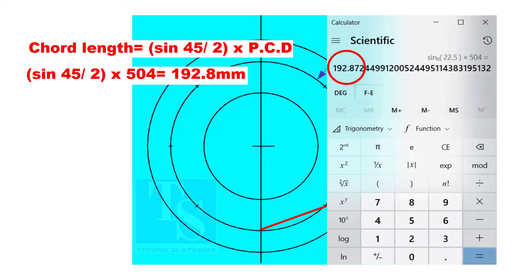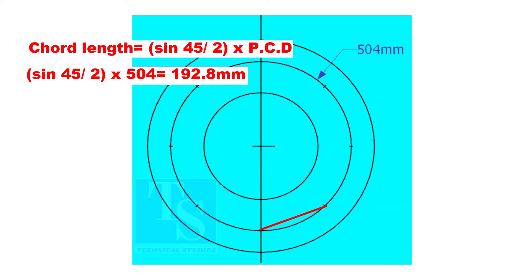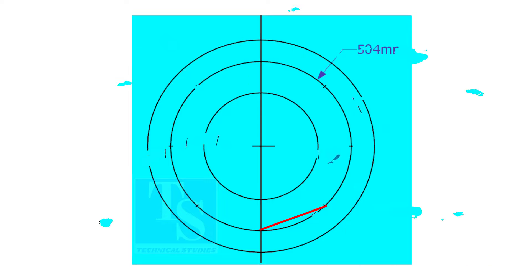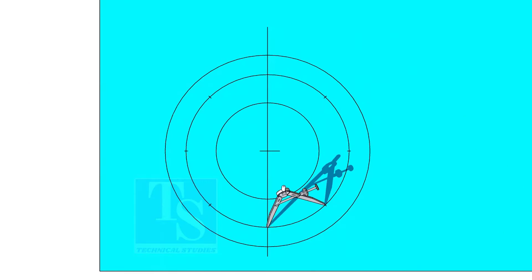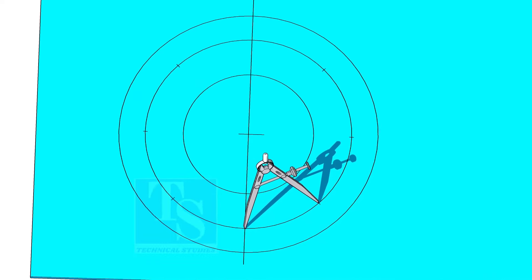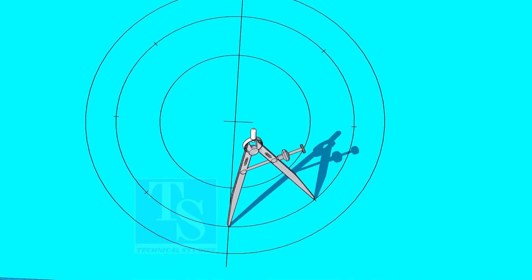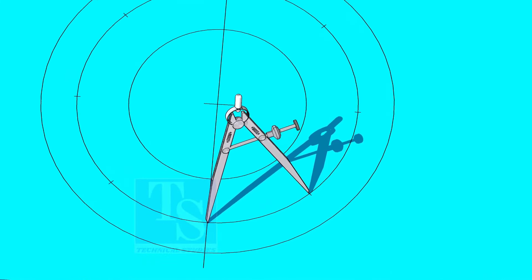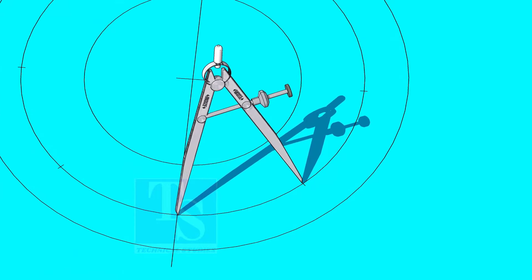The chord length is 192.8 millimeters. Adjust the divider to 192.8 millimeters and divide the PCD into 8 parts.